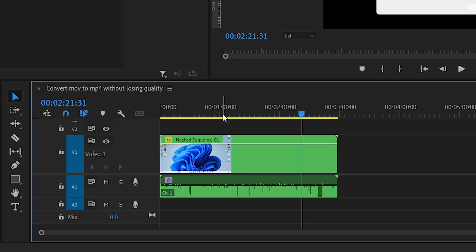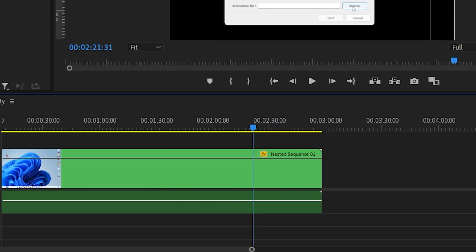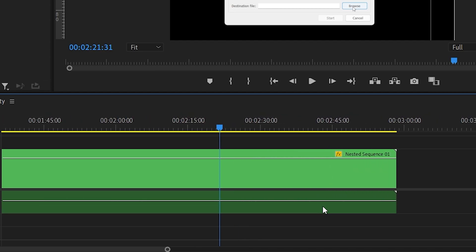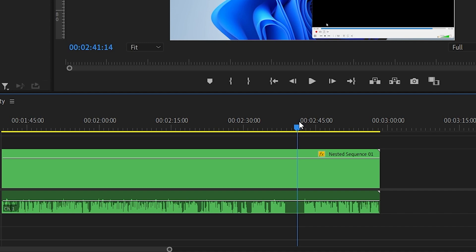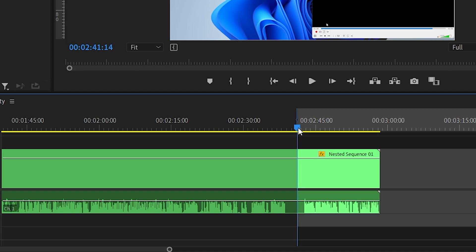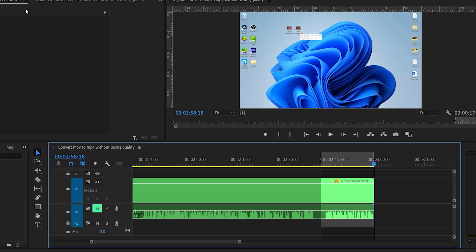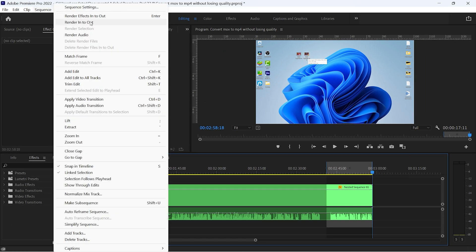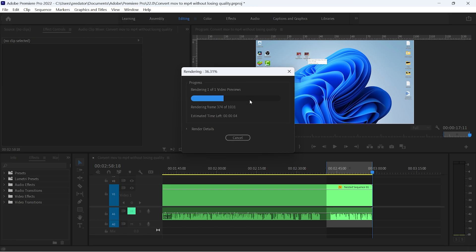First, choose your starting point and end point. For this tutorial I'm going to choose a starting point and press the I button on the keyboard, which will mark it as an in point. Then choose an end point by pressing the O button. Go to the Sequence option and click Render In to Out — playback will be much more smooth than before.